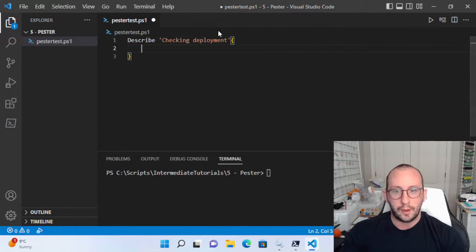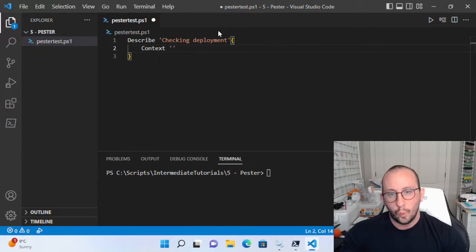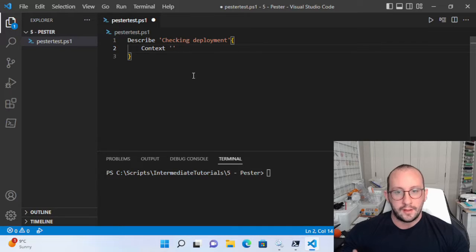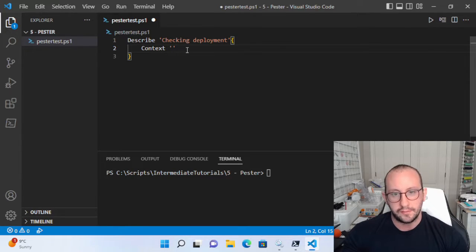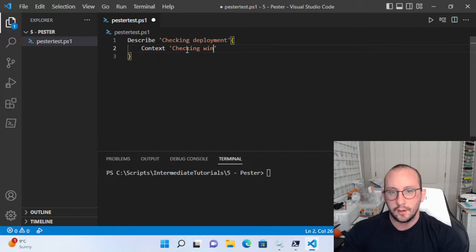Then we're going to do an open and close curly bracket. Inside, we're going to have our second keyword, which is the context keyword. We're going to have another string here, and this is going to be what part of that process we're doing — a slightly higher level, but not the exact thing. Since we're checking the deployment, we want to make sure that Windows services are either running or stopped. Another example would be checking whether features are installed or not. For a module, this might be checking the environment, making sure the module is available or can be imported. So let's put 'checking Windows services'.